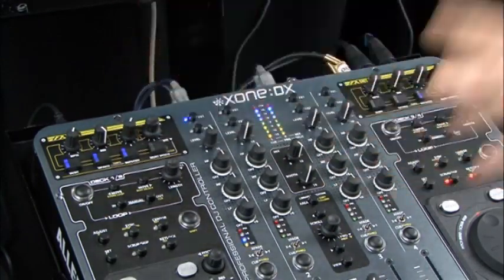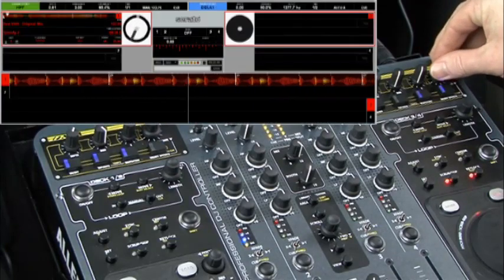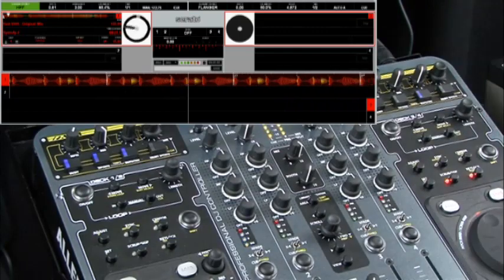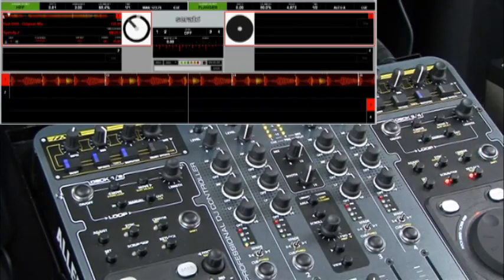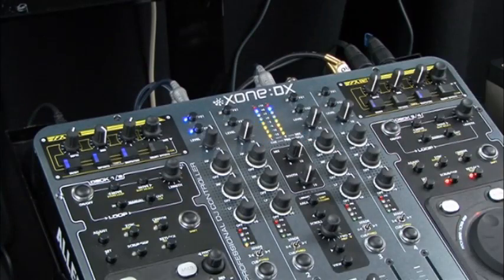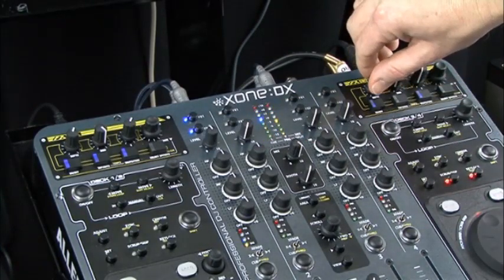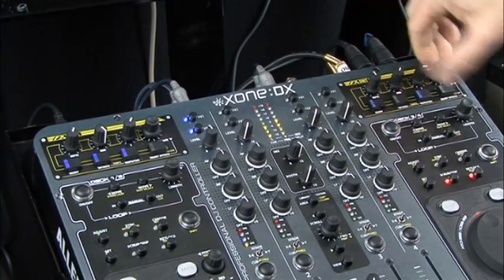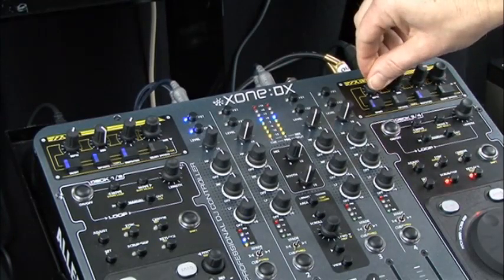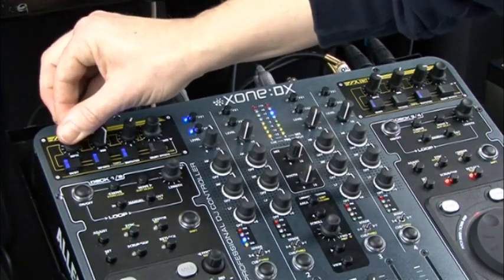I'm now going to go to effects unit 2 and select a flanger. Turn it on, select FX2 on my channel. Now as I drag up my wet/dry, we can hear the flanger on the filtered audio.